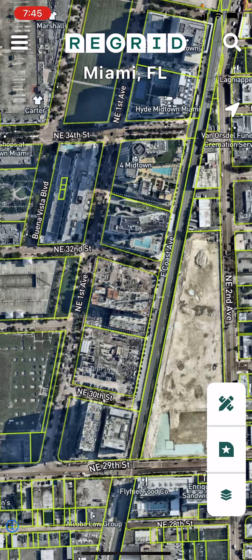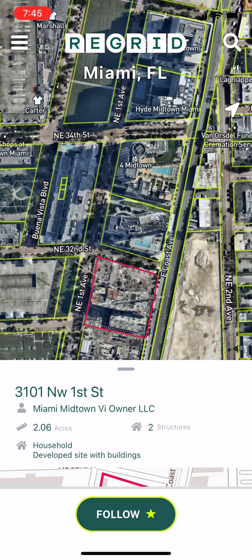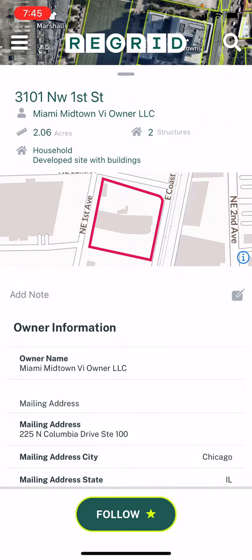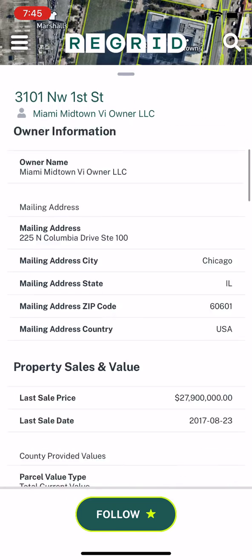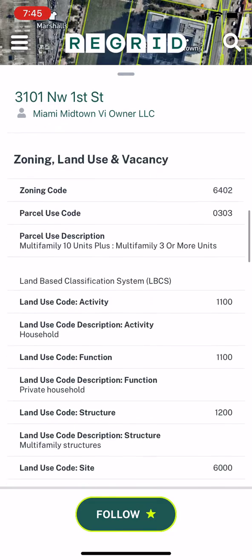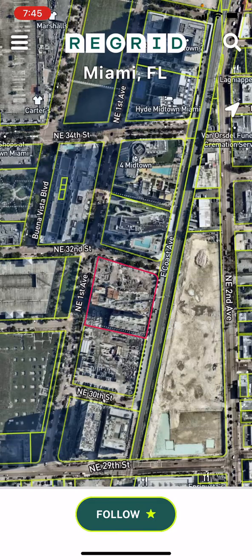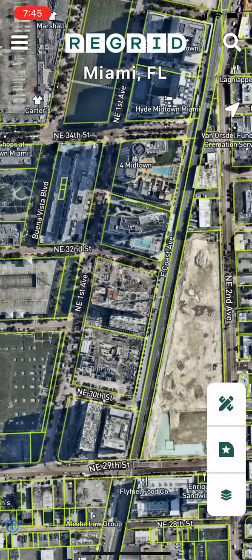To see information about a property, simply tap on it. You'll see its boundaries highlight on the map, and some info will come up on a card toward the bottom. You can swipe this card up to see all of the information that Regrid has about this property, and you can swipe down to close it again and return to the full screen map.